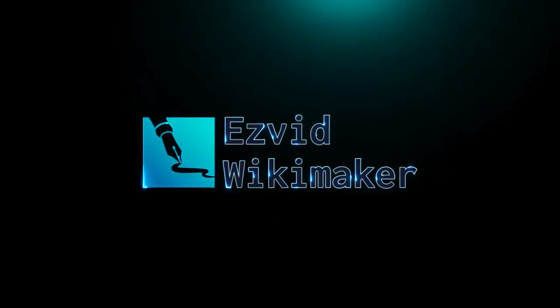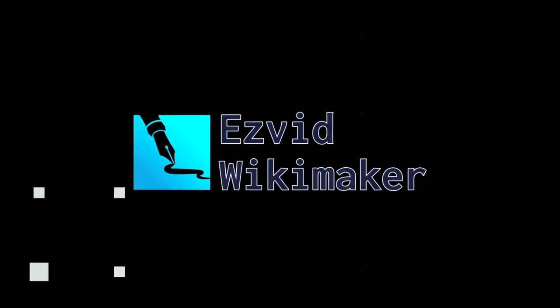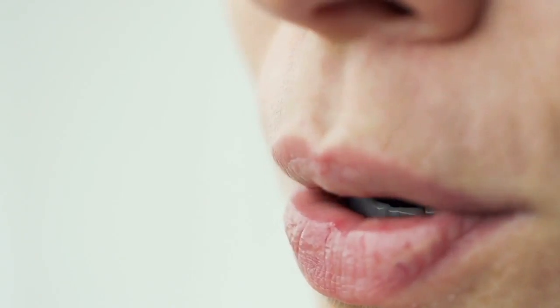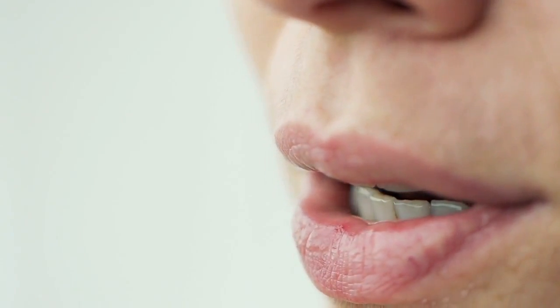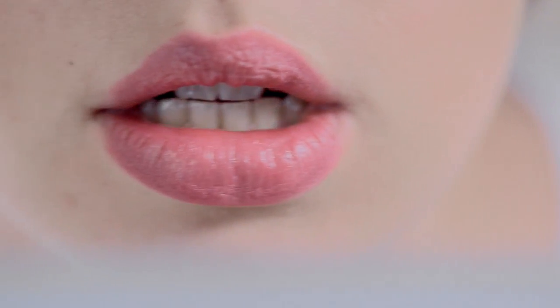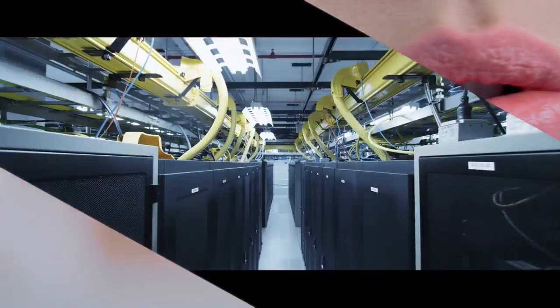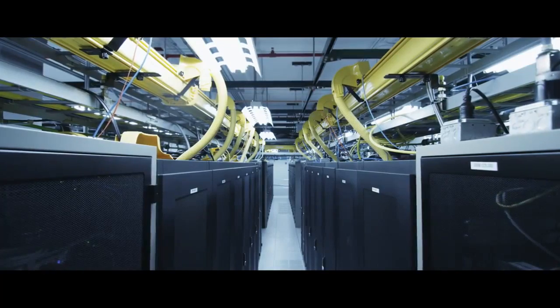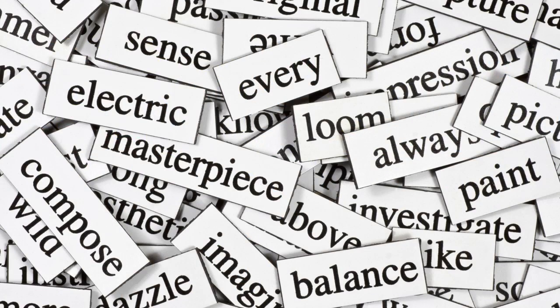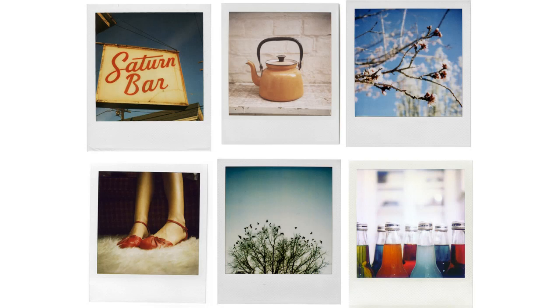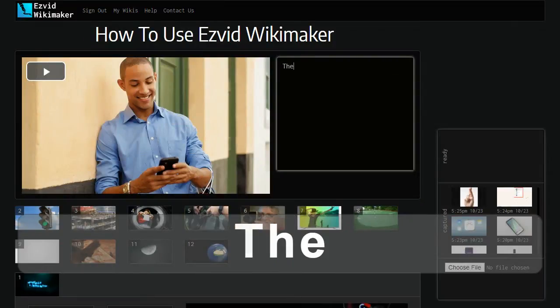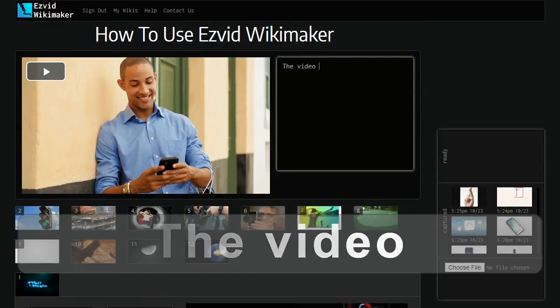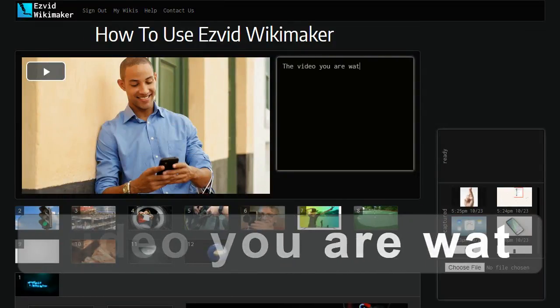Easyvid Wikimaker is the world's first video editor powered by voice synthesis. Wikimaker creates speech for you and uses artificial intelligence to associate the words that you type with images and videos. The video you are watching right now was made entirely with Wikimaker.